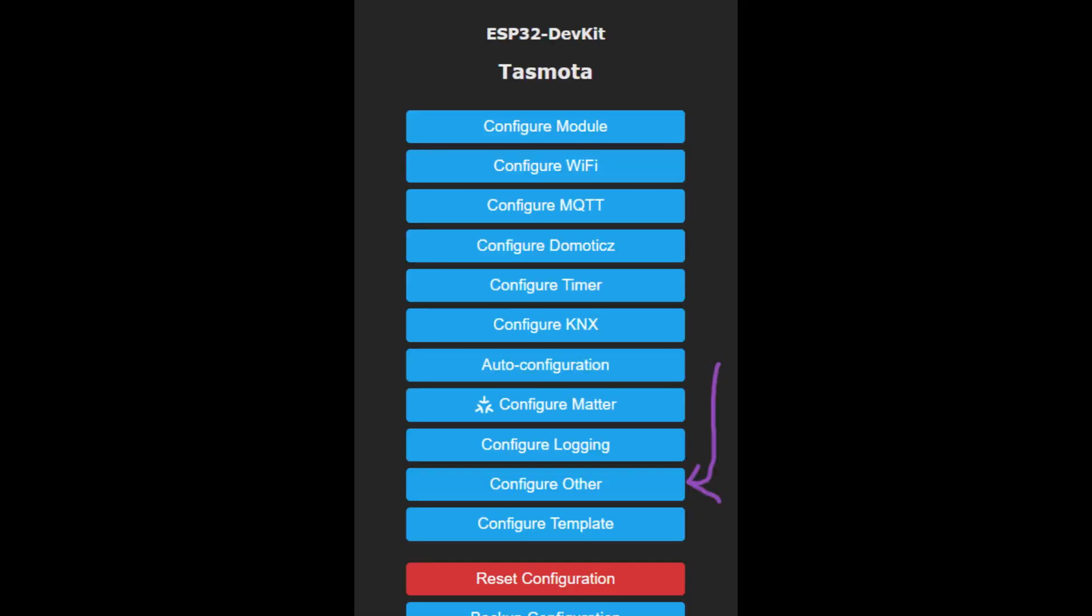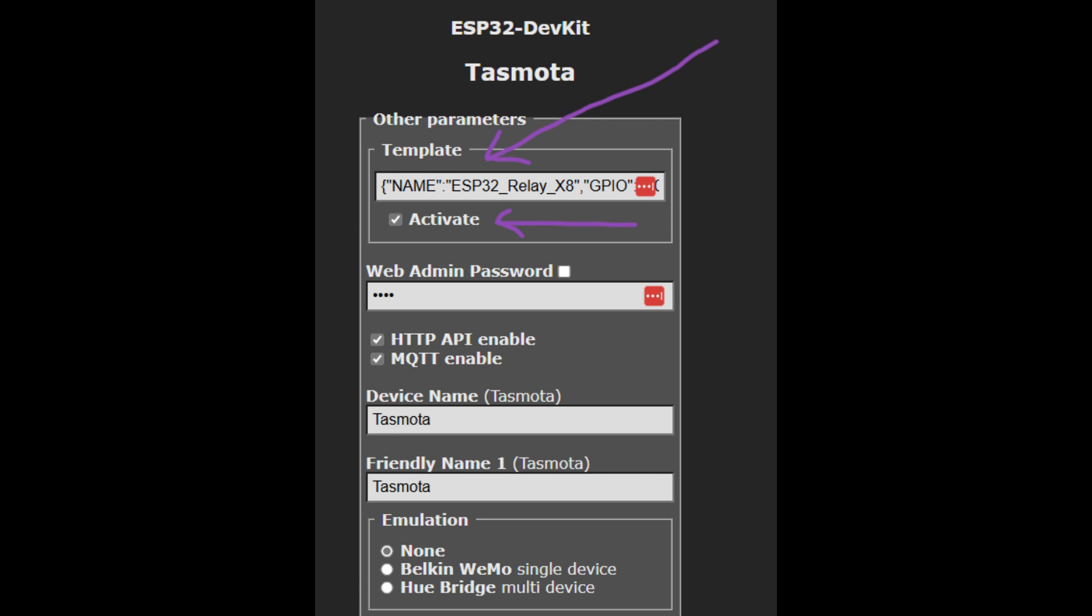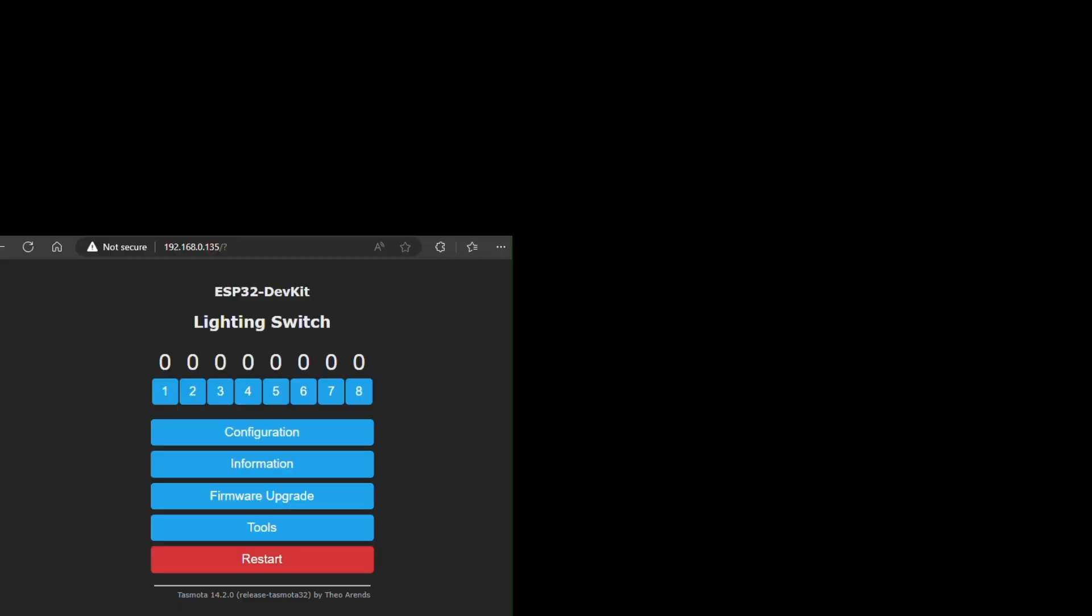In this screen, you should copy the template definition from the TASMOTA page for this device. I've included a link in the description. Ensure that you also click the Activate option so that it applies this new template after it reboots. Once you save this new configuration, the device will reboot.